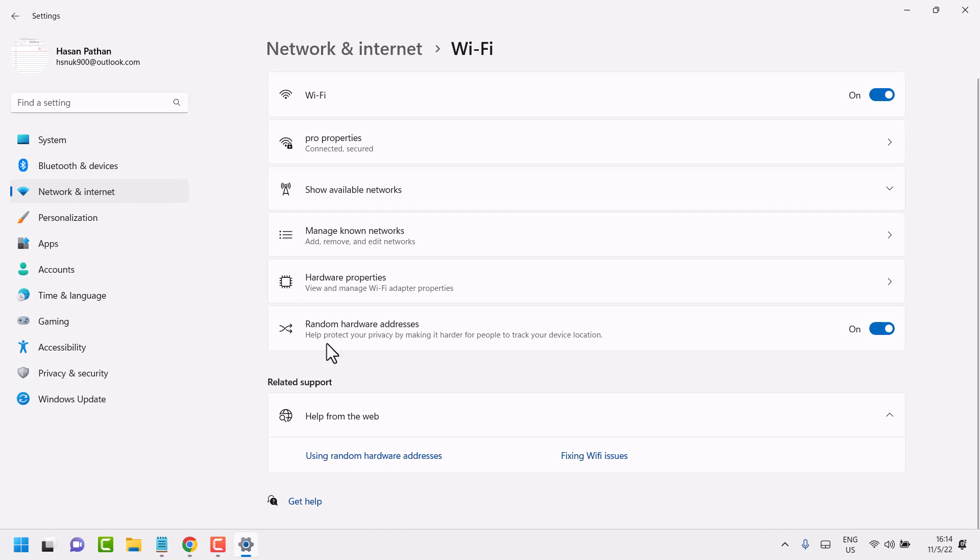It helps protect your privacy by making it harder for people to track your device location.